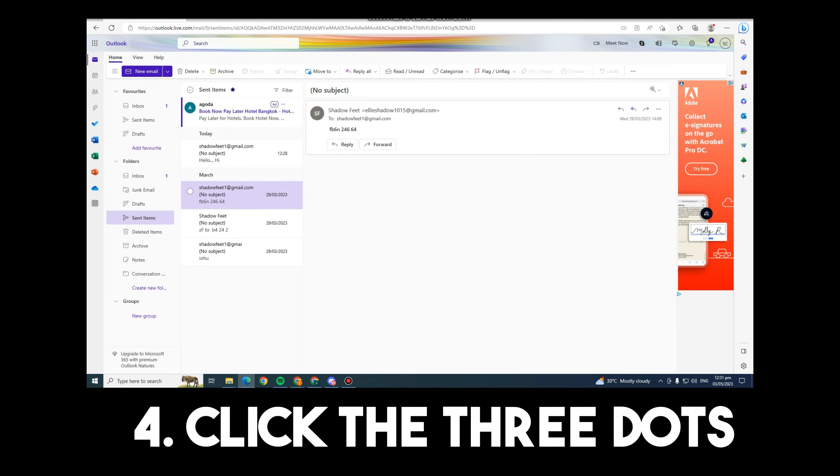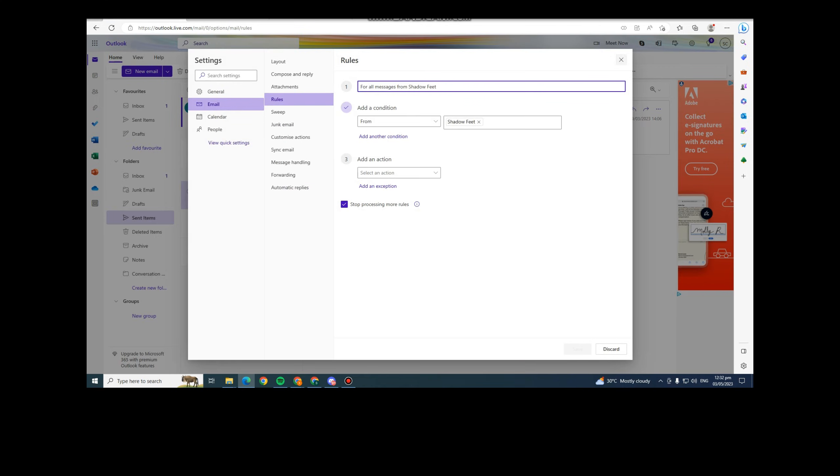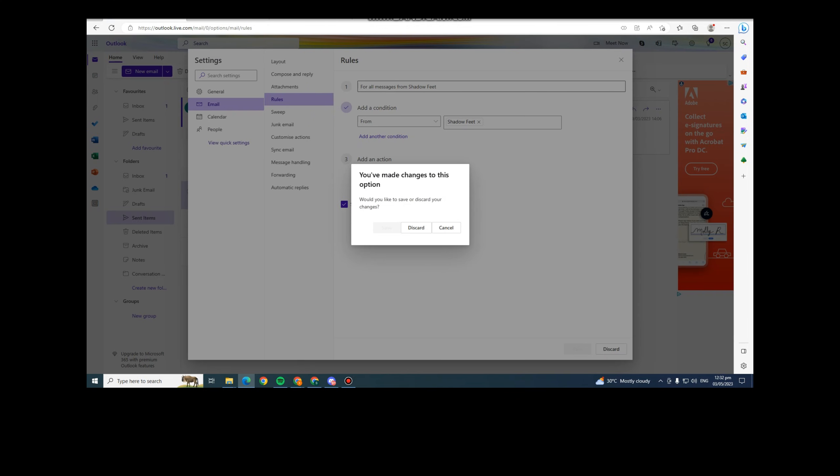And you can recall messages or mail in Outlook. As easy as that.